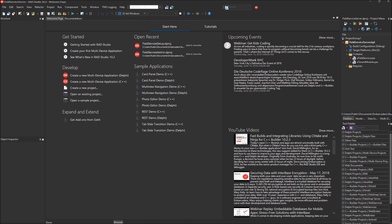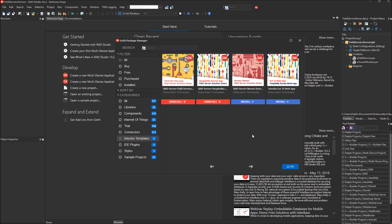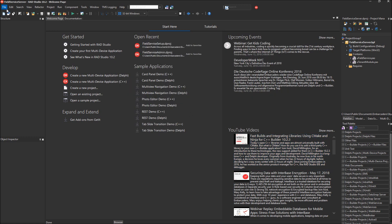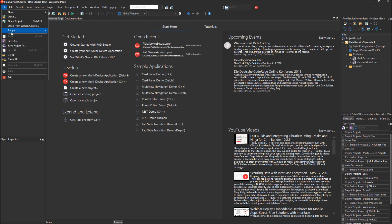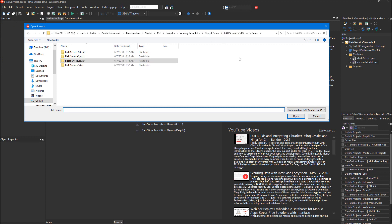Currently, if you do not have the Field Service Industry Template, you can go to the Tools menu and bring up the Gitit Package Manager, go to the Industry Templates category, and you can download it there. I've already downloaded it, so I don't need to do that. It gets downloaded when you use the Gitit Package Manager.